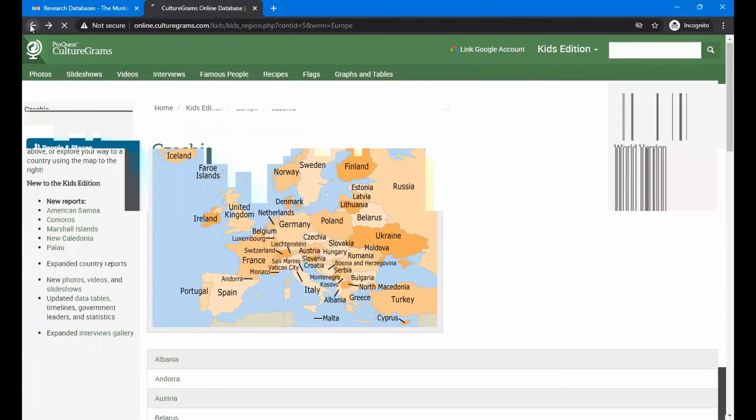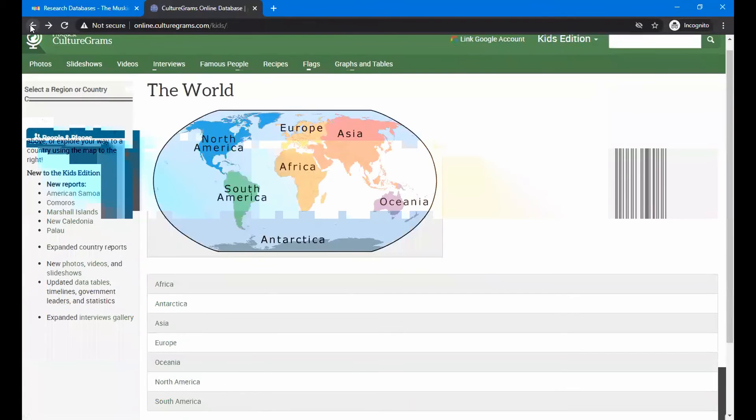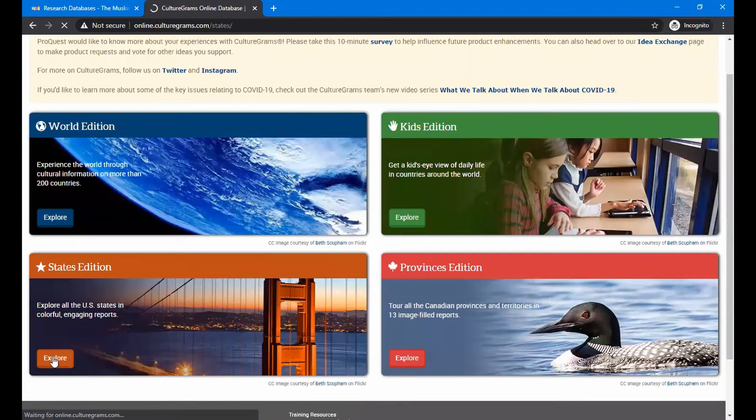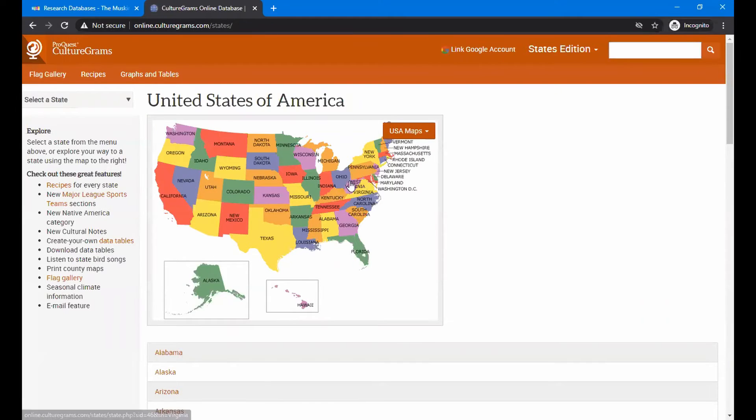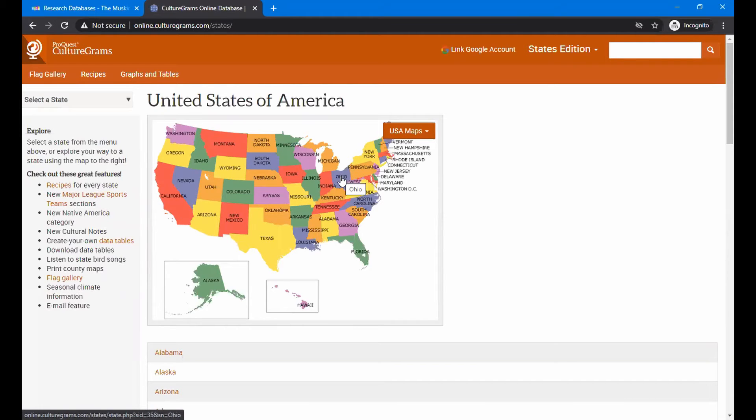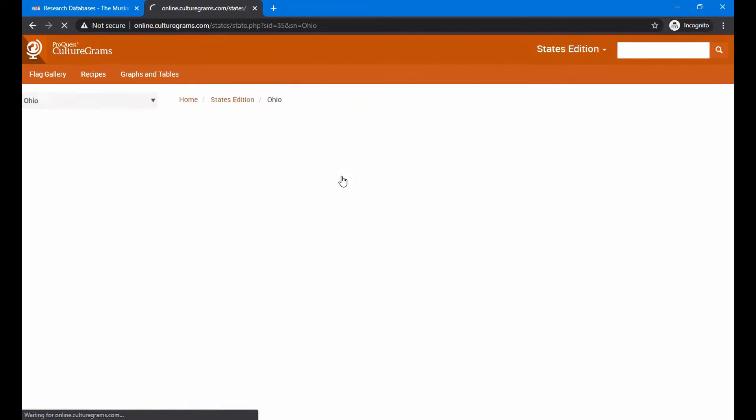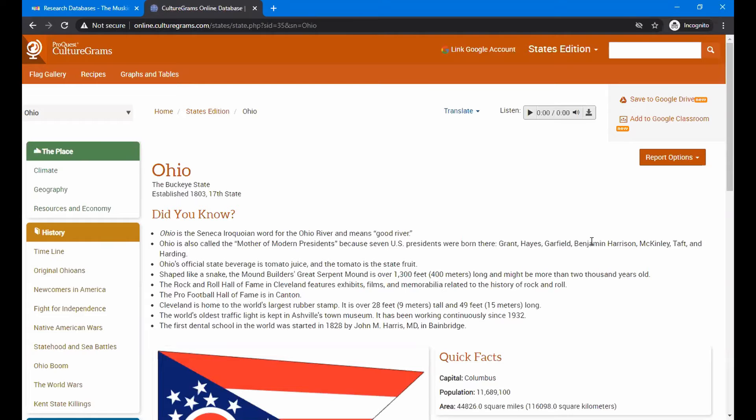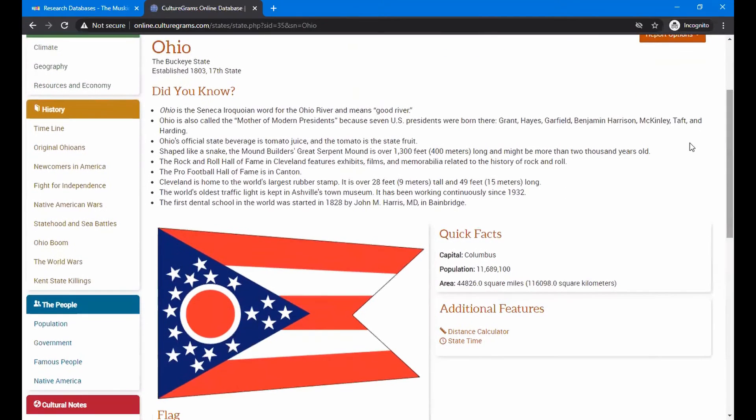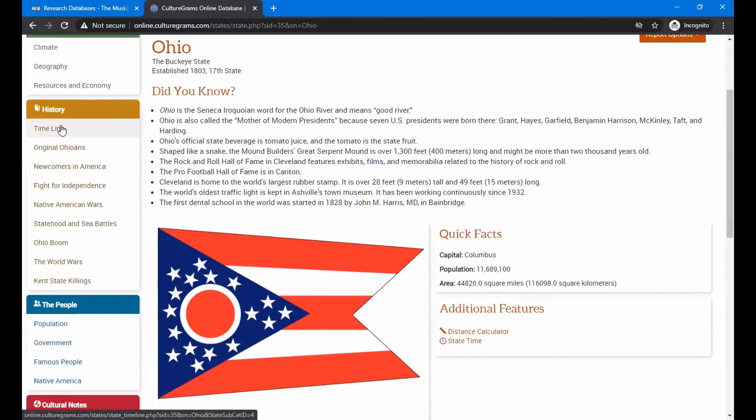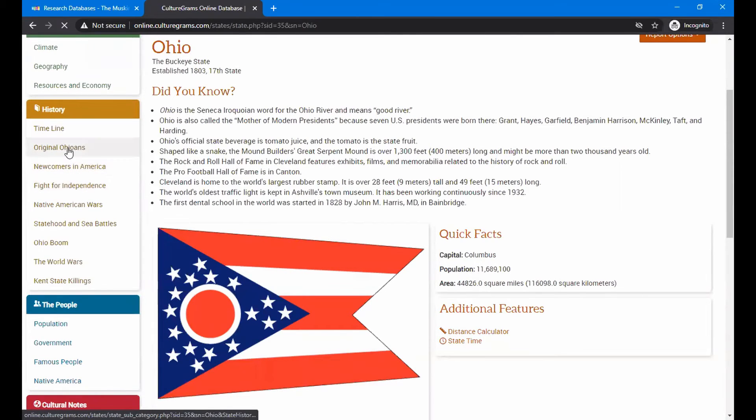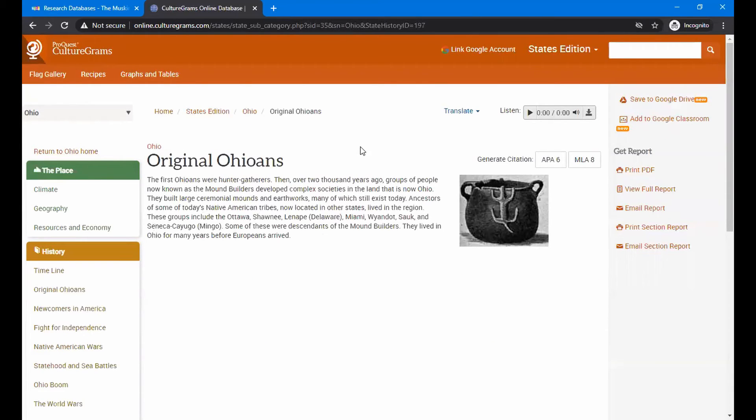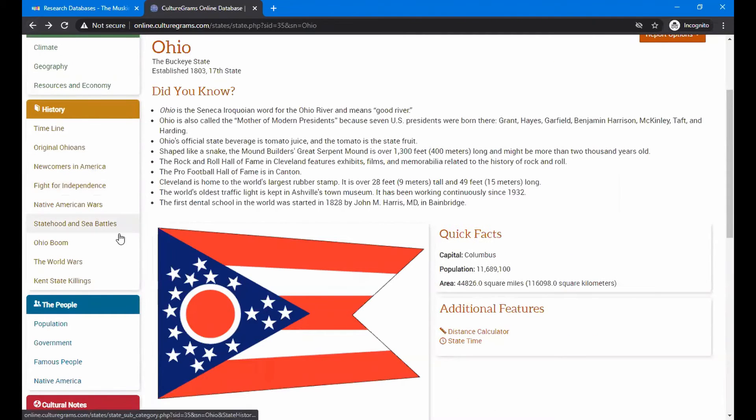So that gives you an individual country. If you noticed when we were at the beginning that there's a state's edition. So let's click on here and take a look a little bit about Ohio. See how much you recognize about Ohio. You can go to the map where I have and where I've got the pointer on and just click on where Ohio is on the map. And it gives you facts about Ohio, like the Pro Football Hall of Fame is in Canton. And there's a listing of historical information, the timeline, original Ohioans, talking about the early Native Americans that lived here in Ohio, in the various sections of Ohio.